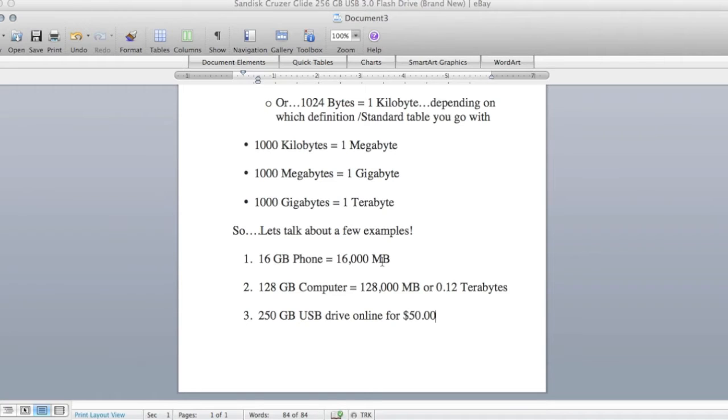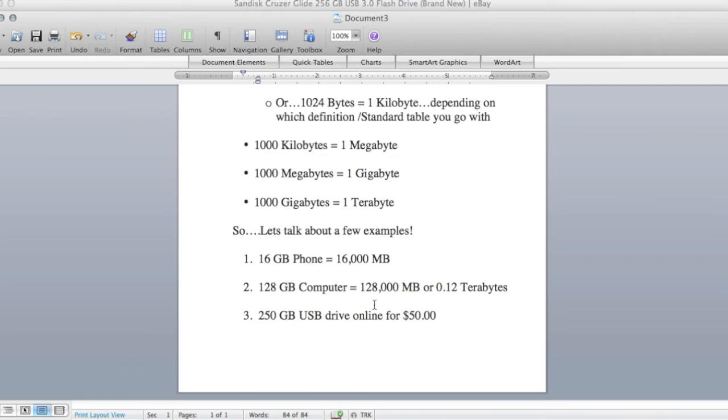Example number 2, you've got a 128 gigabyte computer and same calculation you're going to use, multiply it by 1000, that's going to give you 128,000 megabytes or 0.12 terabytes.